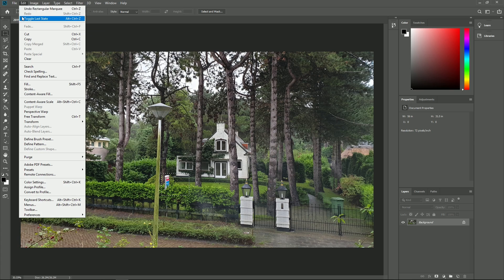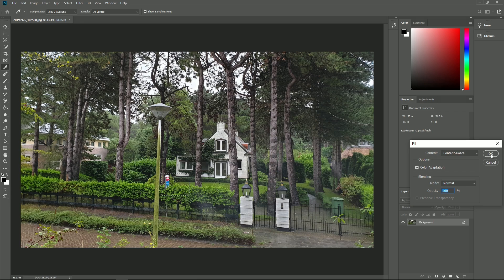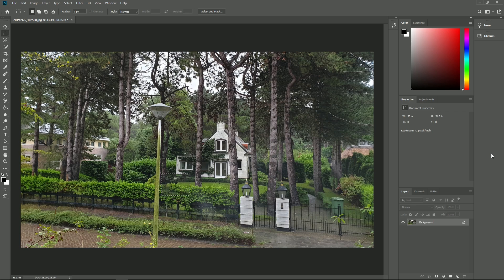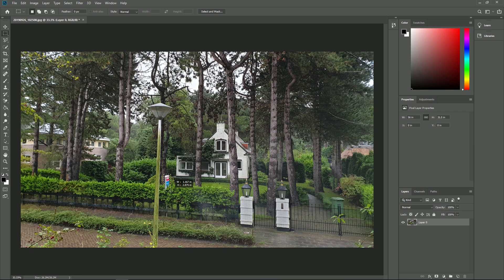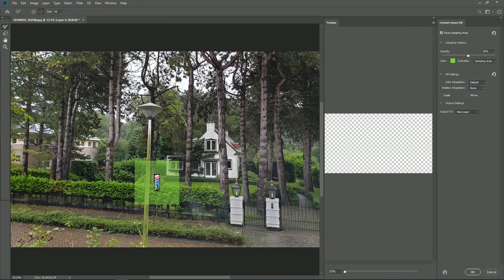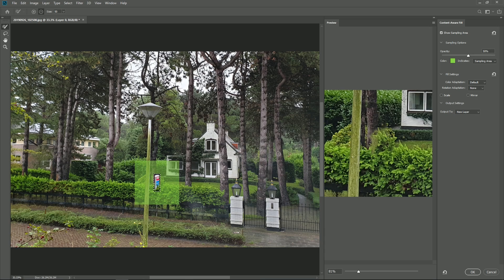Then, go to edit, fill. In the window that opens, select in contents, content aware, and then click OK. How good the results are through this alternative method depends on the photo. To have more control over which part is taken into account by Photoshop to perform this background filling, you can also use content aware fill. Now, at the right you see a preview of the end result, and you can paint out parts of the area that should not be used for the filling process.